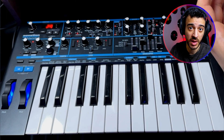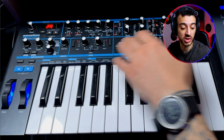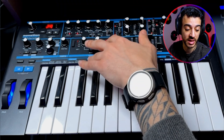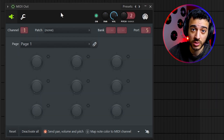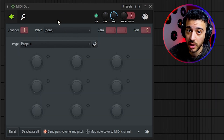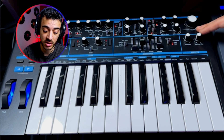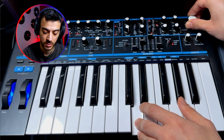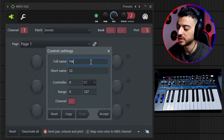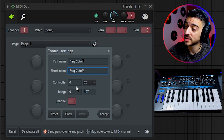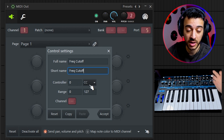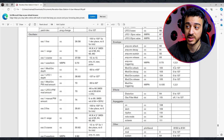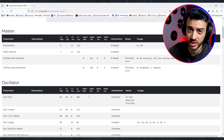The next problem to solve is automating each parameter in FL Studio using automation clips rather than doing them live. That's simple to do directly inside the MIDI Out plugin. Let's set up the main frequency cutoff knob. Click on the wrench icon beside one of the knobs, name it accordingly, and then find out the CC number for that particular knob by downloading the synthesizer manual or using a website with the same information — I'll link both in the description.